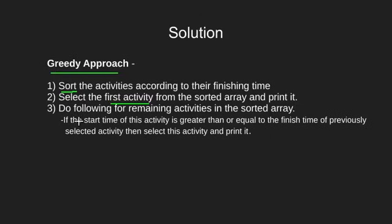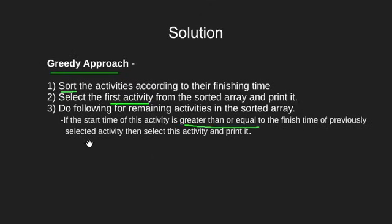Next, for all remaining activities, we need to print them if their start time is greater than or equal to the finish time of the previously selected activity. That's it. We have a solution after this.